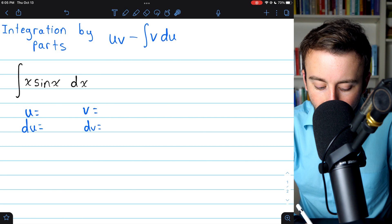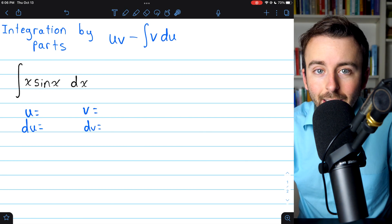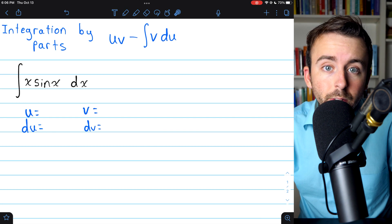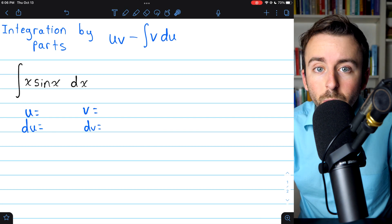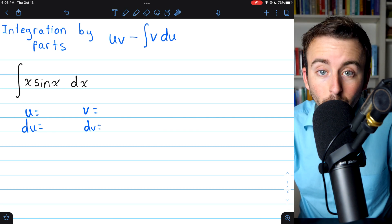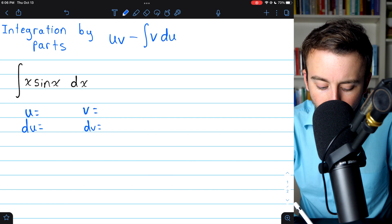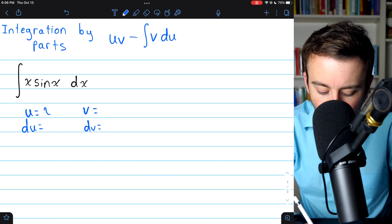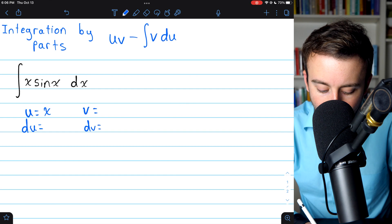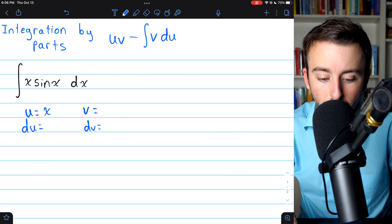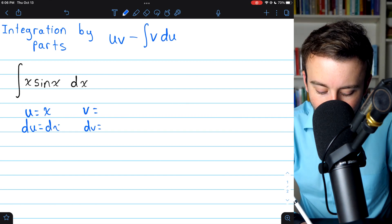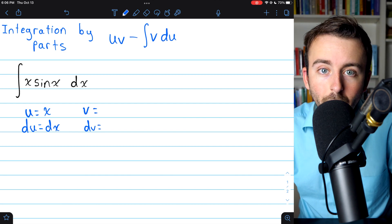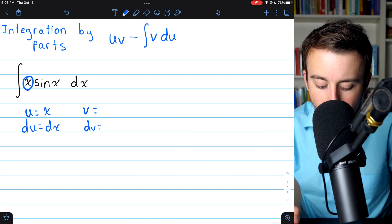Our options are x or sine x. Sine x is probably not a good choice, because its derivative is just cosine x — that's not really a whole lot simpler. So the obvious choice for u would be x. If we set u equal to x, then when we differentiate both sides, we'll find that du equals dx. The derivative of x is just 1.